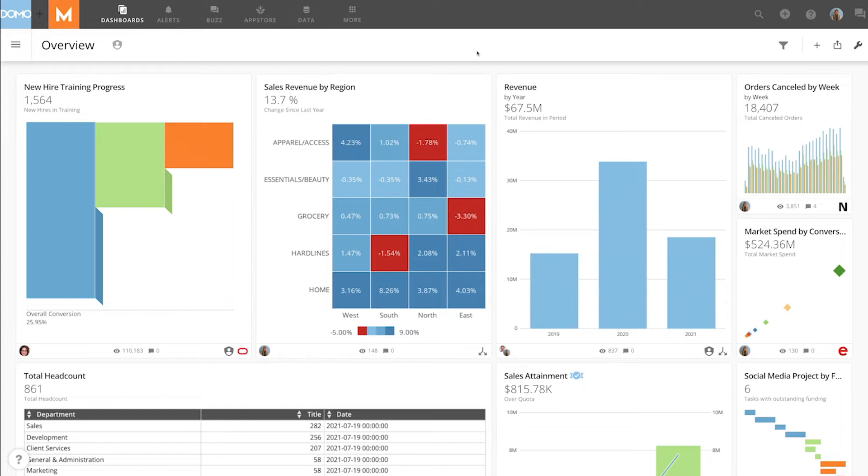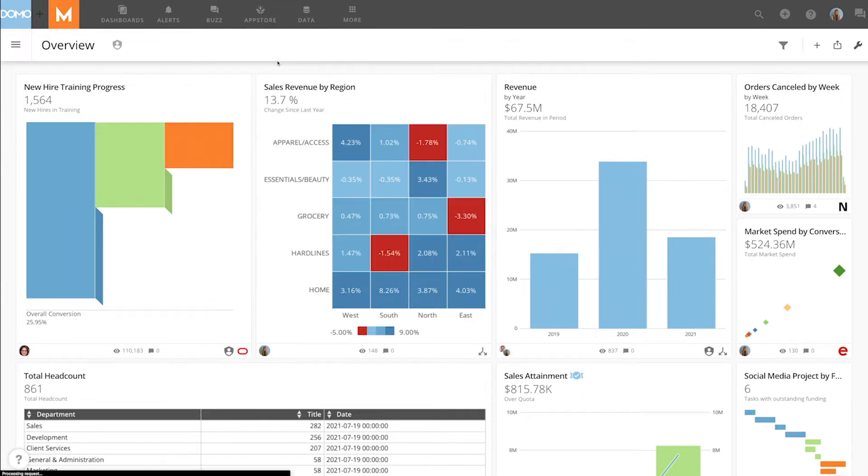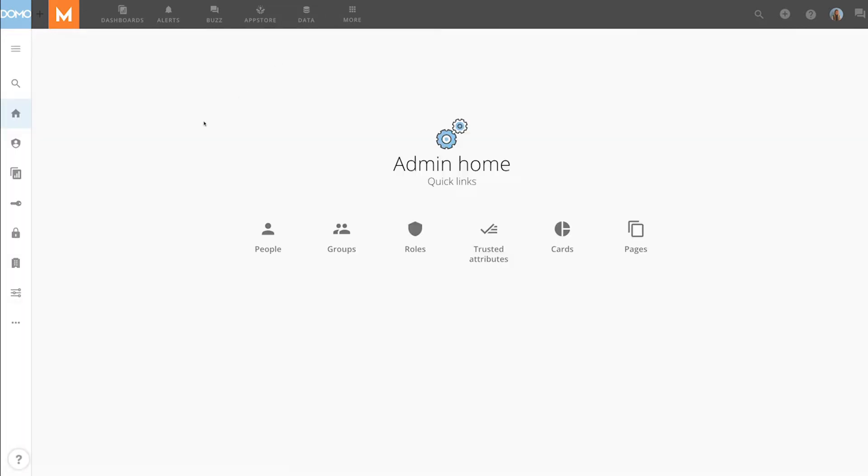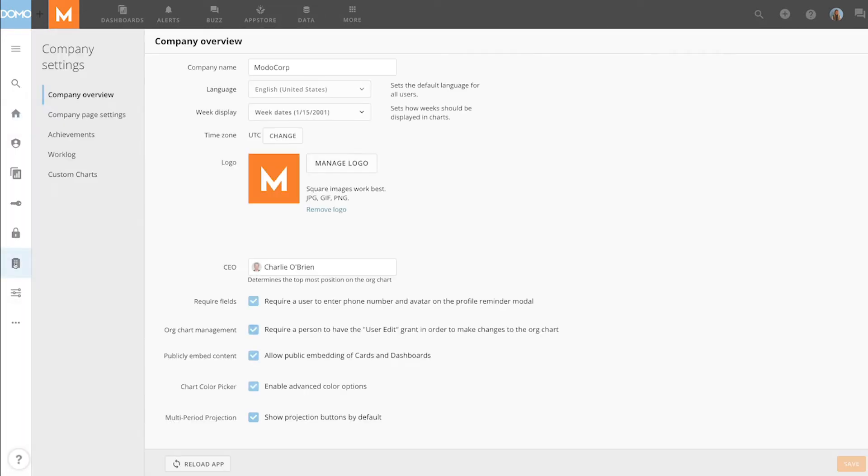To enable this feature, a user with an admin default security role or a custom role with embed cards enabled must go into admin settings, then company settings, company overview, then check the box for publicly embed cards.